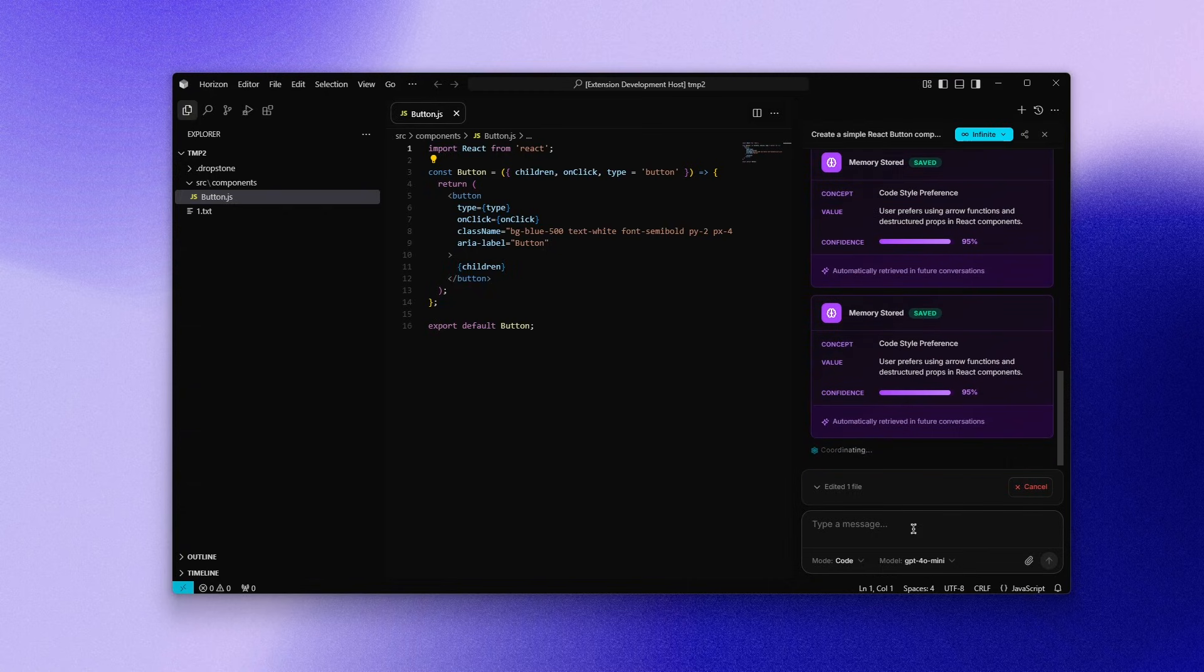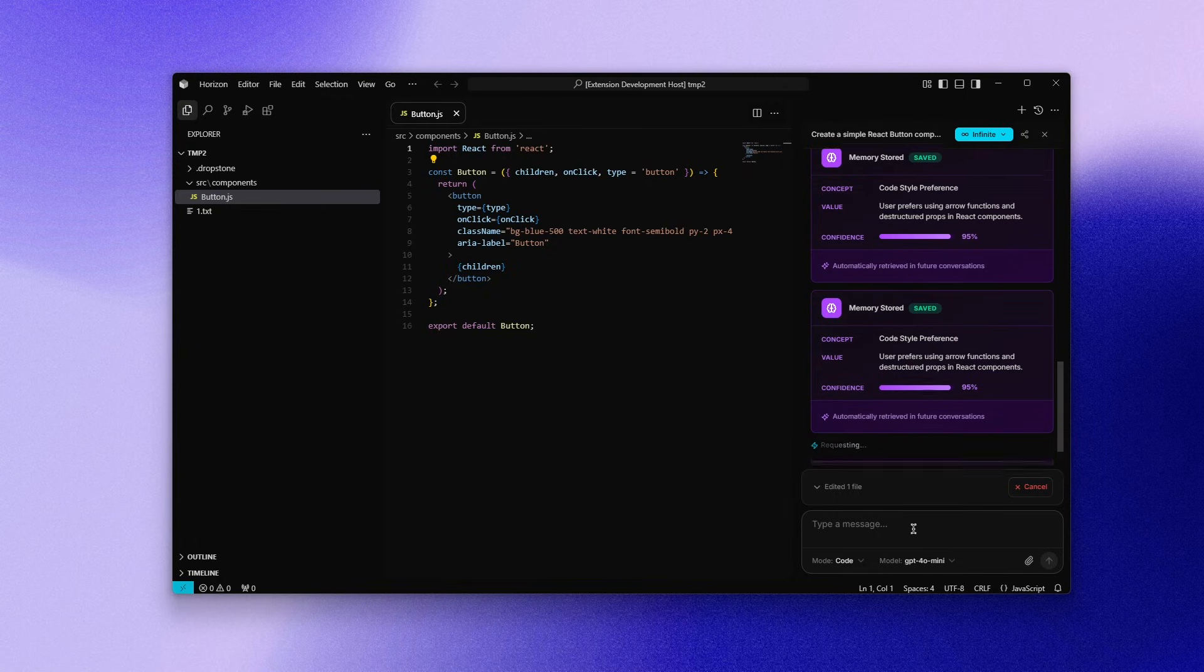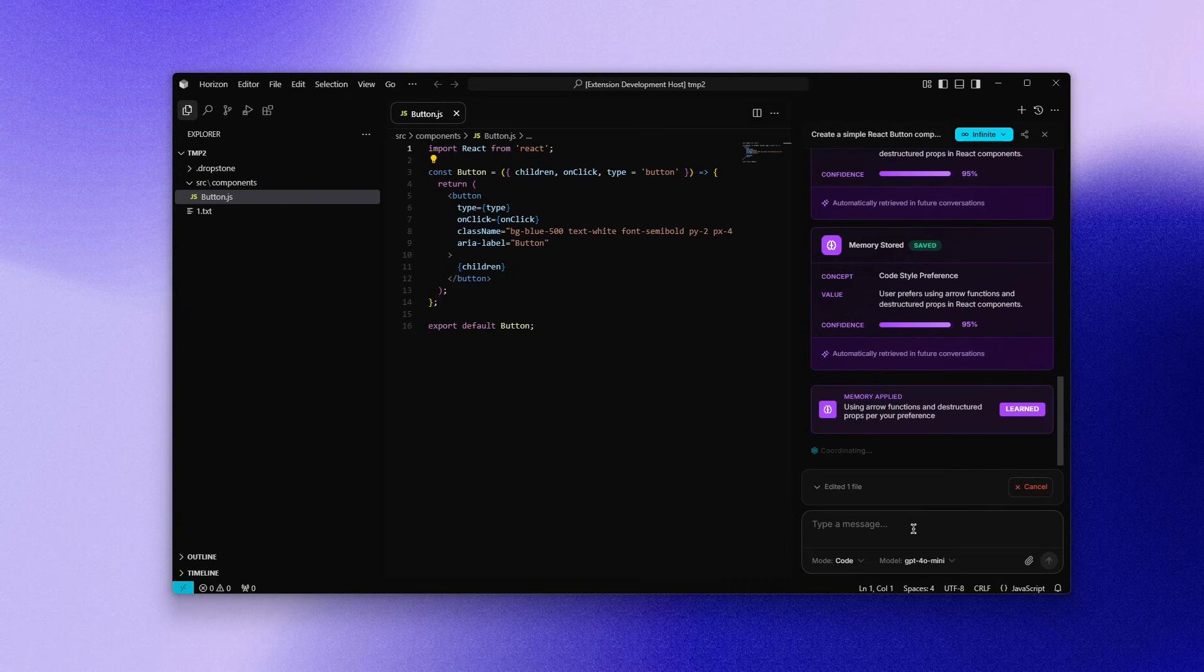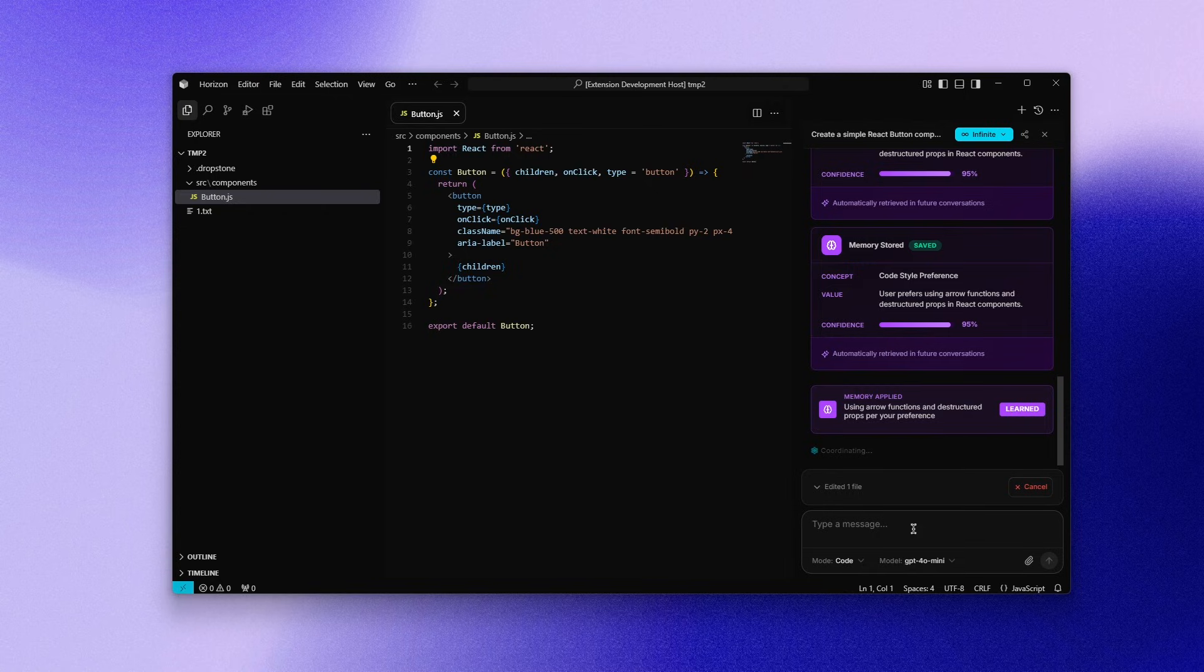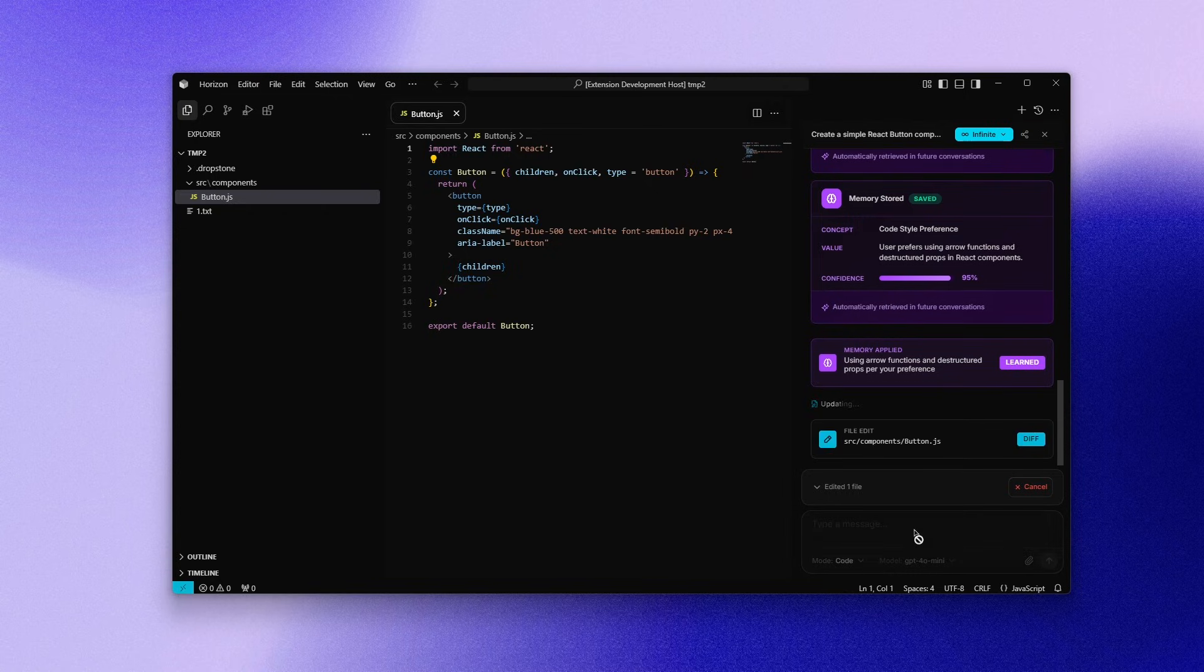Dropstone stores this experience in long-term memory, not just within the current chat session. And it actually uses that knowledge later. When it applies the memory, it shows it clearly in the UI. That's not a coincidence. That's stored behavior being reused.